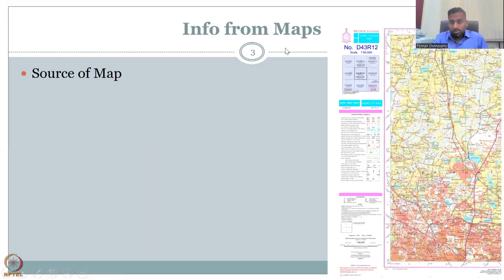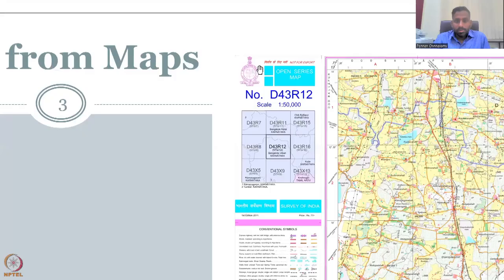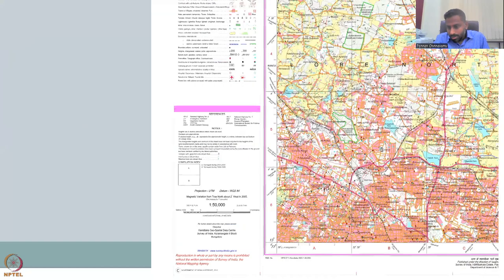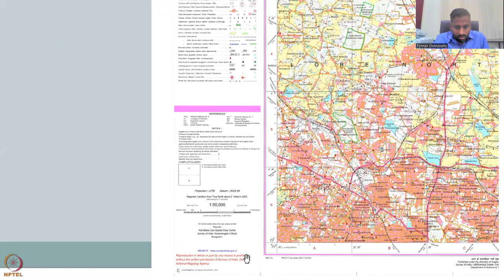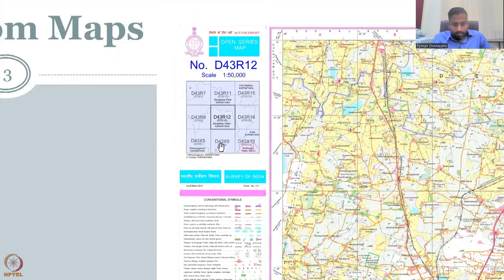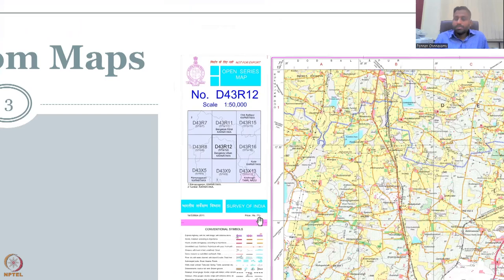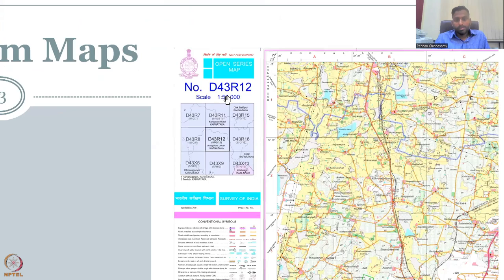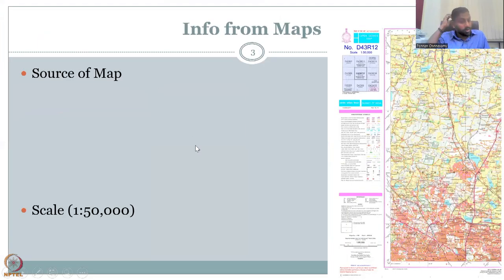The source of the map is given at the top and bottom — Survey of India, a government agency established in 1787, originating from the British era. Published under the Director of Survey of India, it shows which state and location it covers — the Karnataka Geospatial Data Center, Survey of India, Bangalore. The price for this map was 77 rupees. The first important thing to identify on any map is its source.